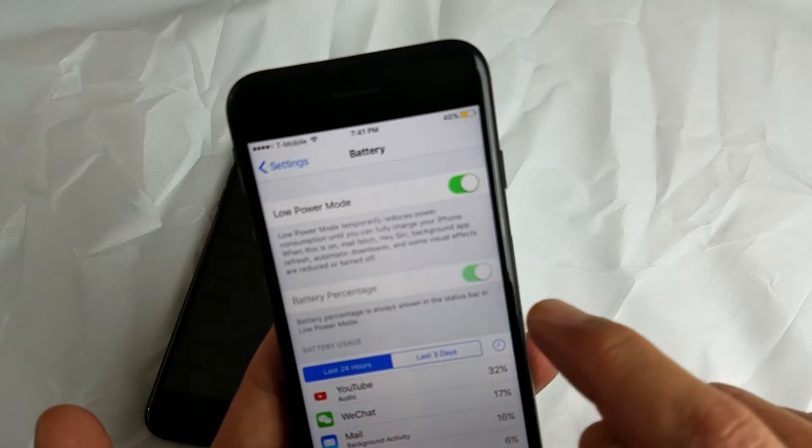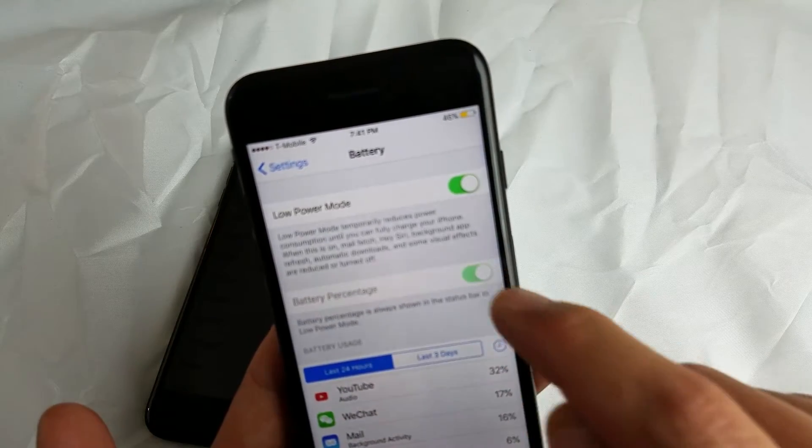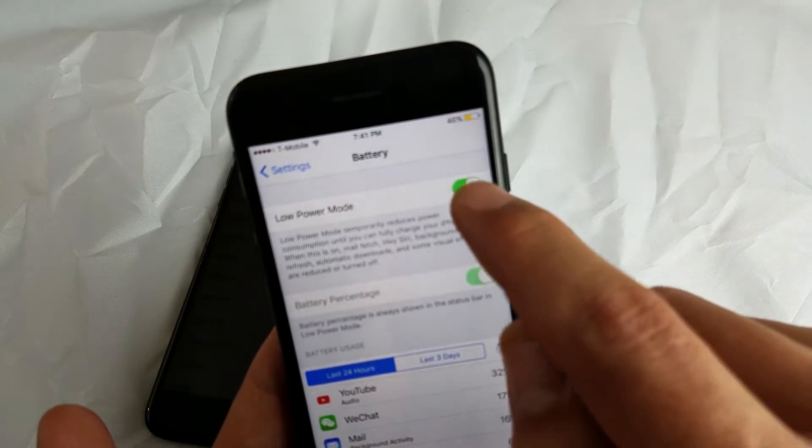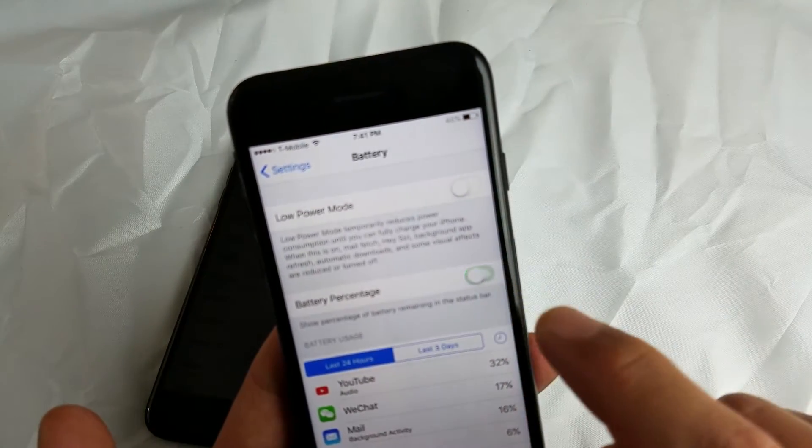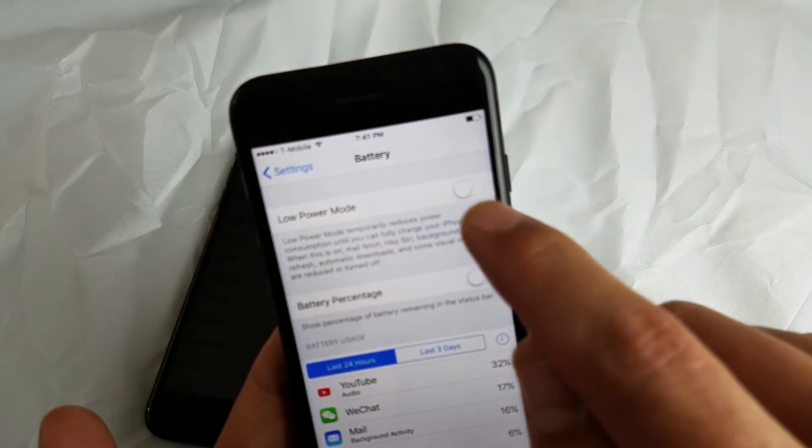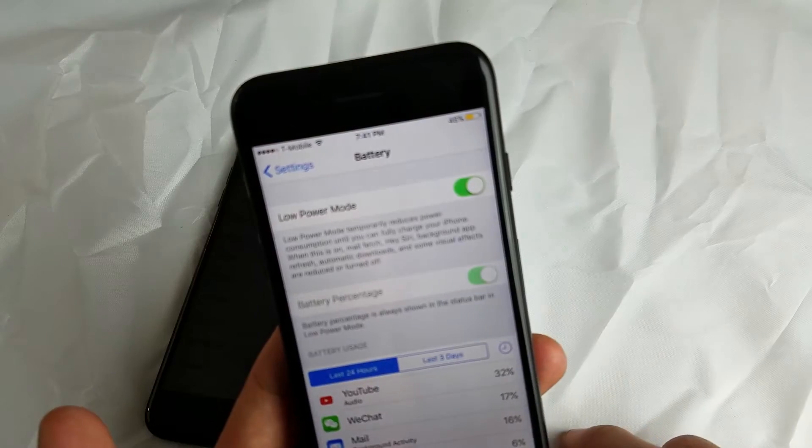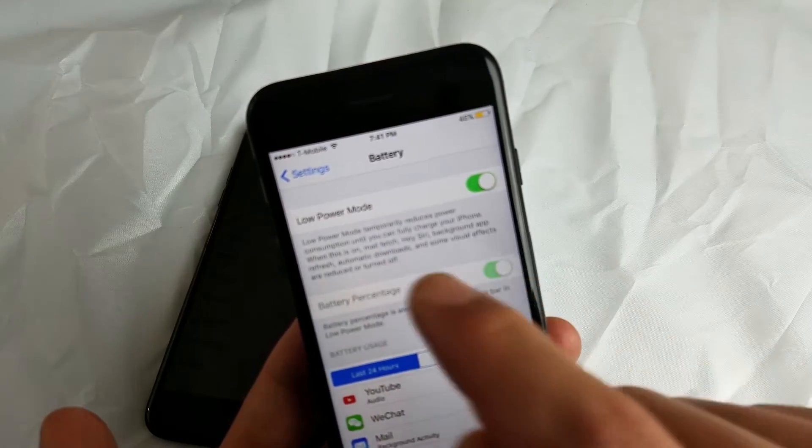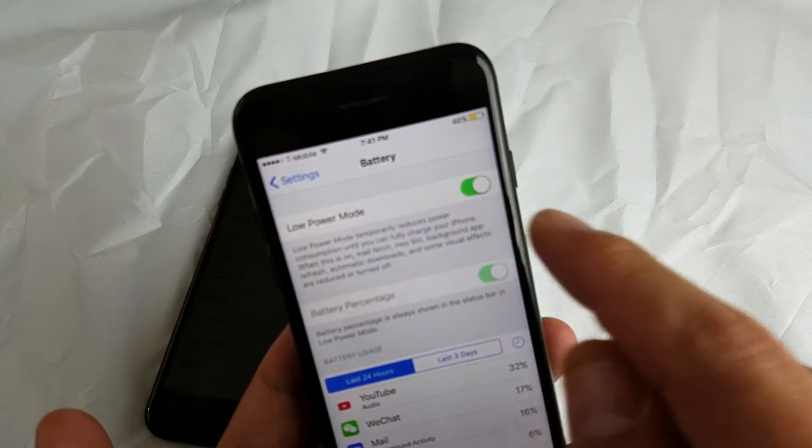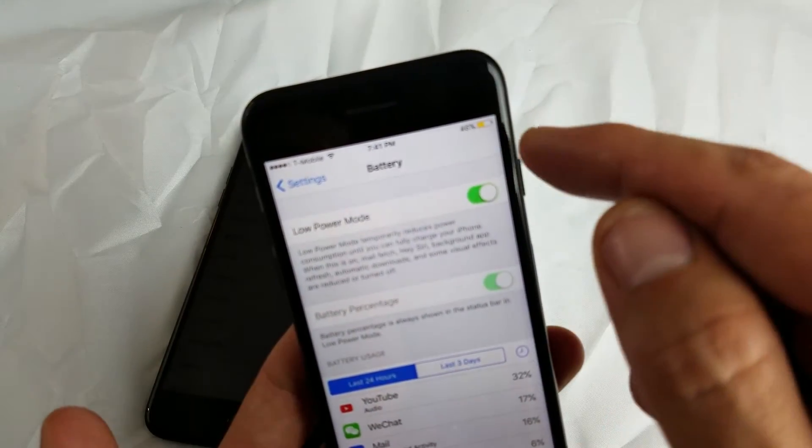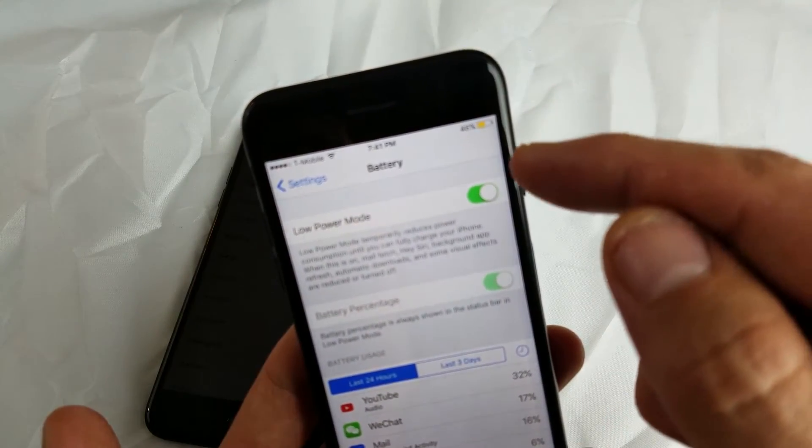Now the thing is, I guess if you have it in Low Power Mode you can't turn this off. But let me turn it off and then put Low Power Mode on. Yeah, if you put Low Power Mode on, it's automatically going to show up the battery percentage.